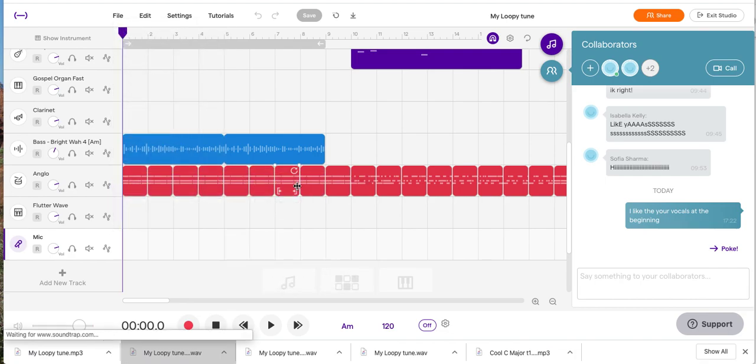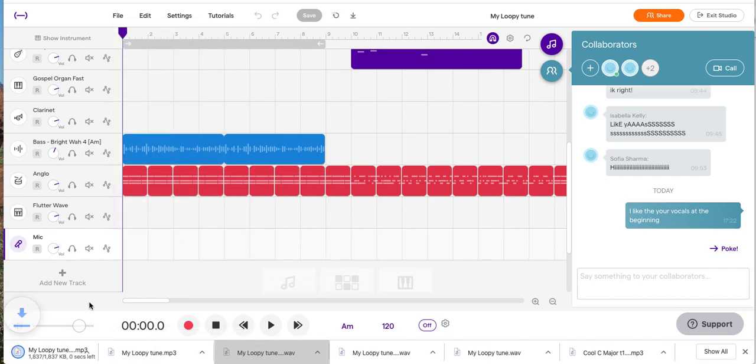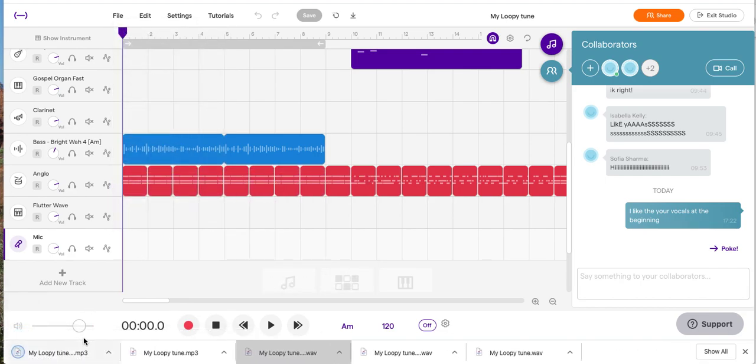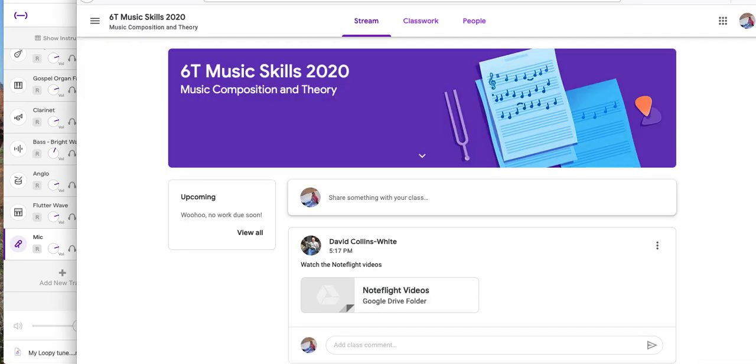You click on that and you'll notice it'll come down here, there it is in the browser. Now I'm going to flick across to a different browser and show you how to bring it into your Google Classroom.